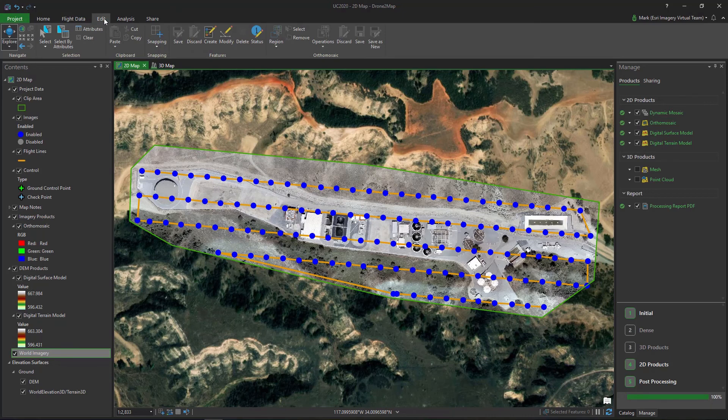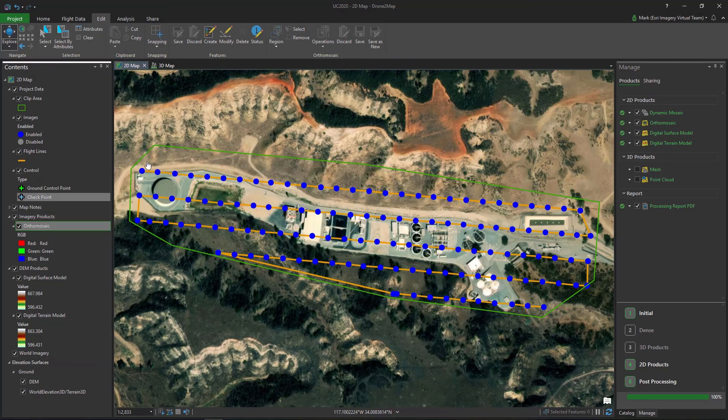Through the Edit tab, I can create and modify map notes as well as edit the orthomosaic.